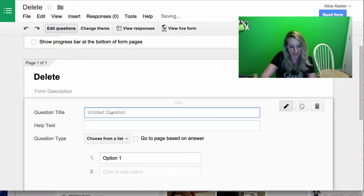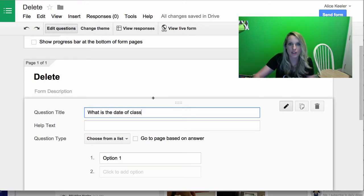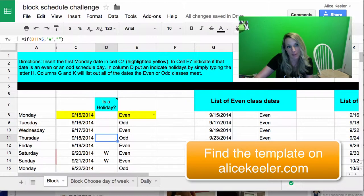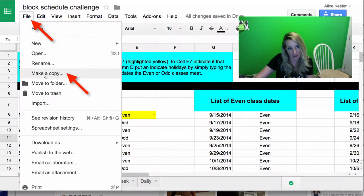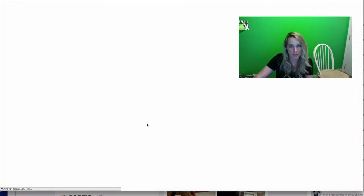So I'm going to say what is the date of class, whatever it is that you're trying to do. Now I have a template, so if you go over to the template, the first thing you're going to want to do is file, make a copy. Okay, so I have a copy of my template.